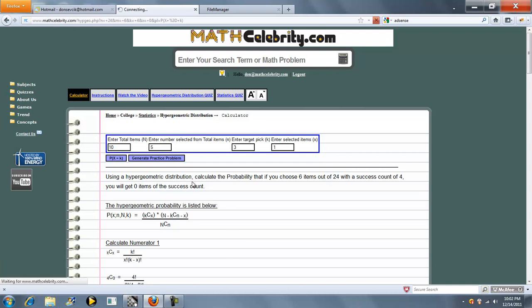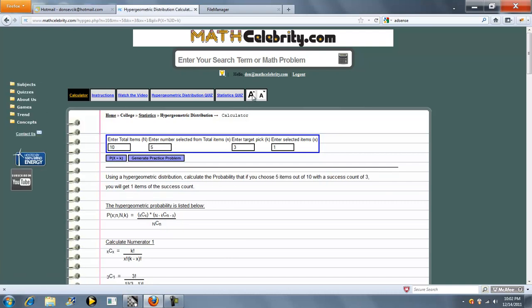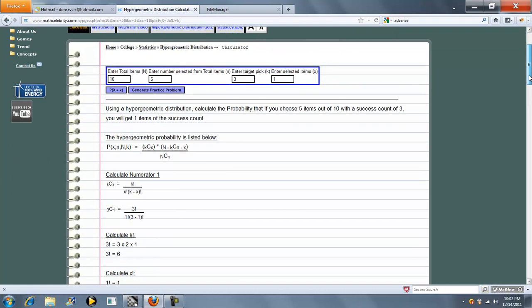And run that scenario. So we choose five items out of ten where there's three of the success items that we're looking for. What's the probability we get one, exactly one?